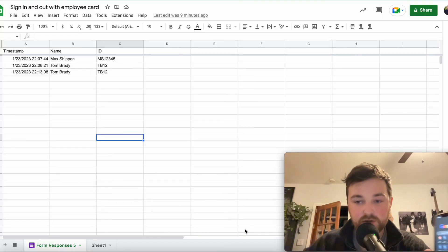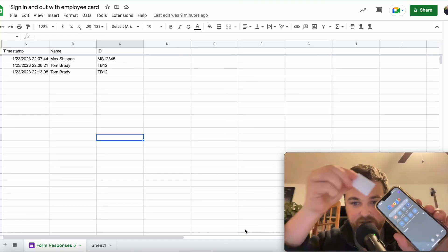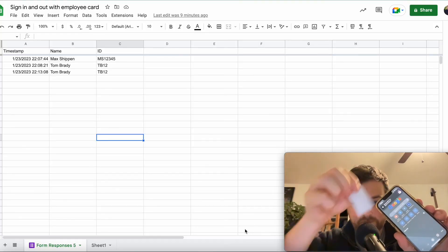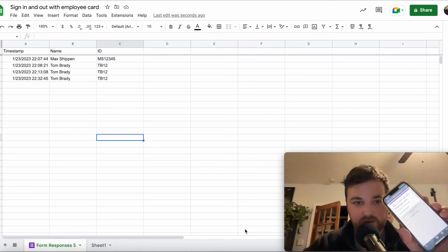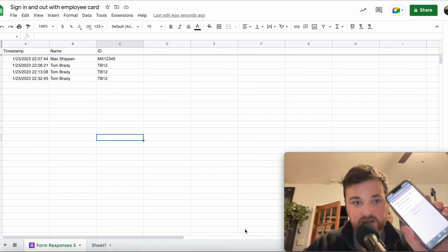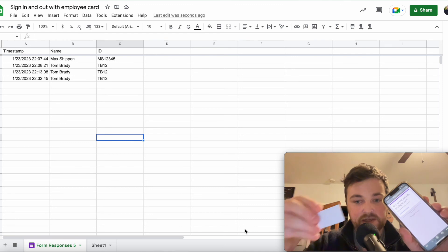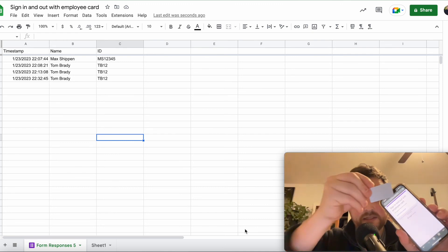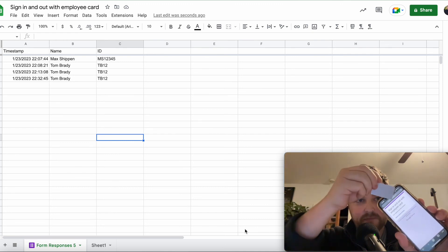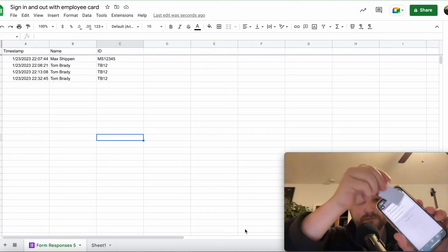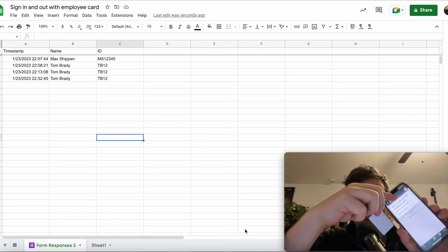To show you guys the final results, all you have to do is tap, click the link, and now you can see that Tom Brady was added. And then if we use the other NFC, we're going to tap, click that link.